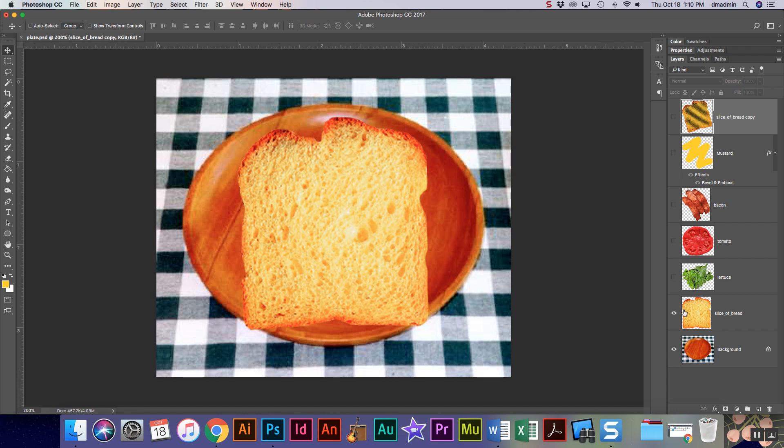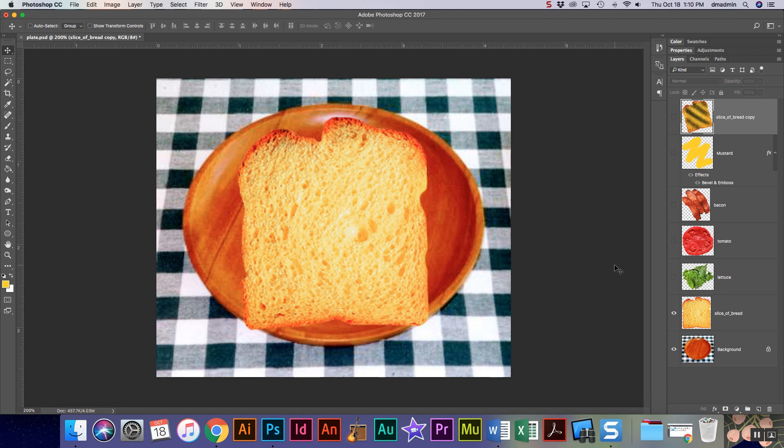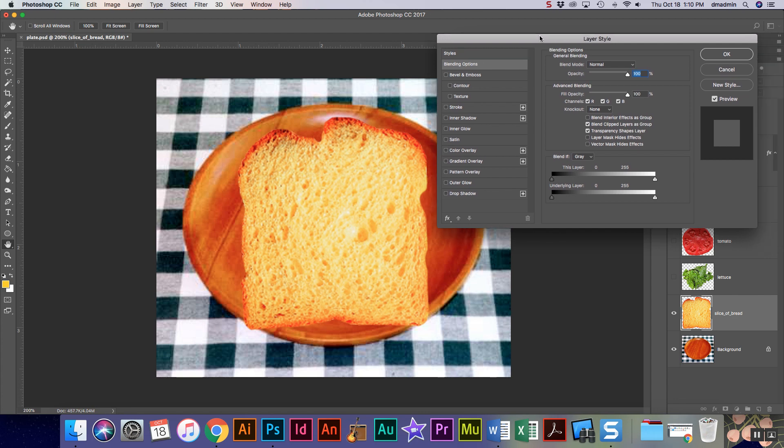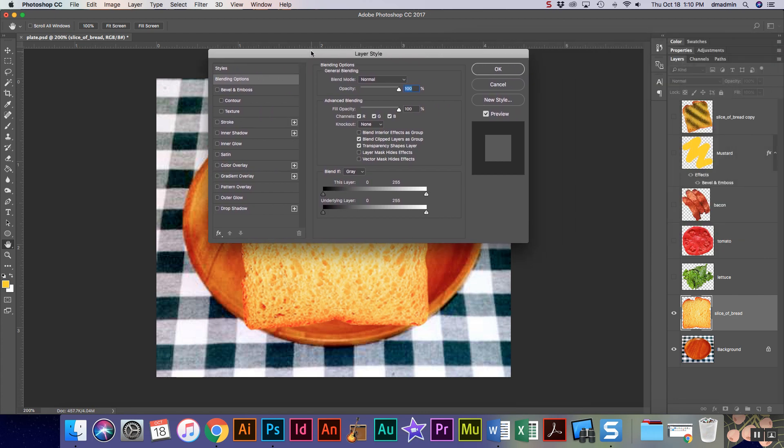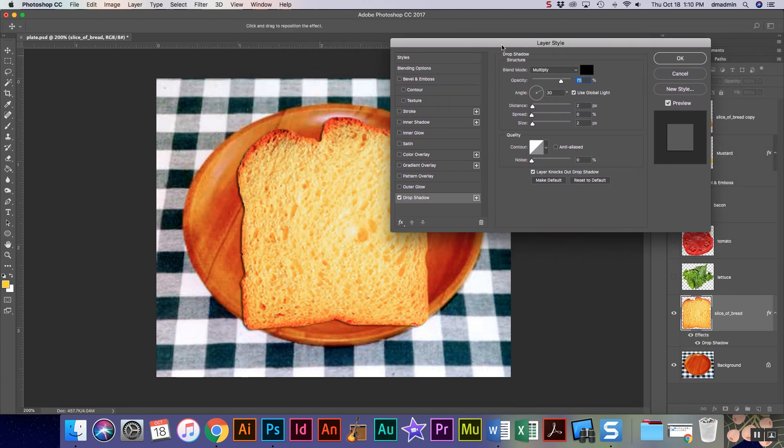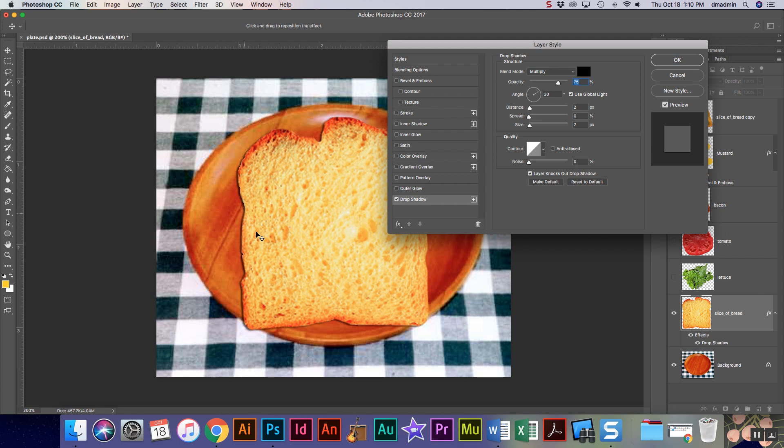When you have a drop shadow on something, it takes your object from looking very plain to looking like it's got some depth. So on my slice I'm gonna double click again to pull up that layer style menu and I'm gonna come down to drop shadow and I'm gonna check the box. So see the drop shadow?